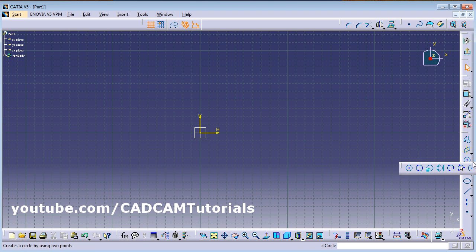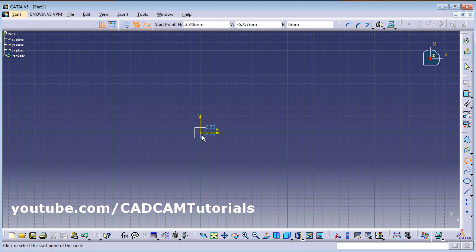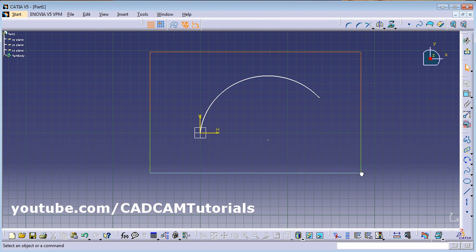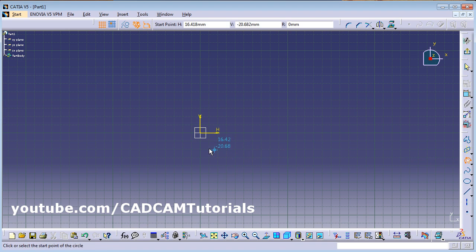We have already seen the Circle command. Next is Three Point Arc — give the start point, second point, and third point, and it will create an arc passing through those three points. Next is Three Point Arc Starting with Limits — first give the start point and end point.